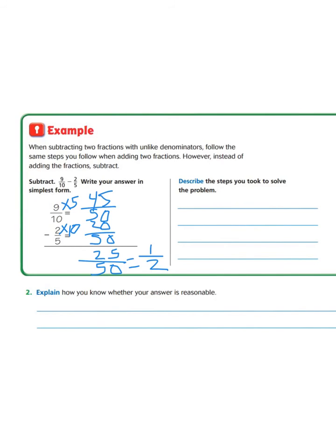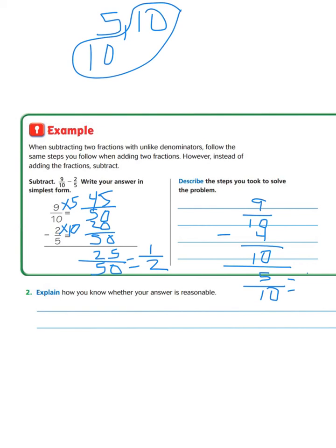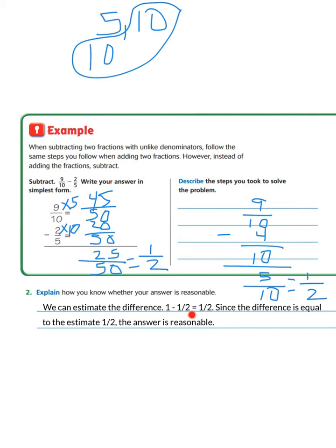Describe the steps you took to solve the problem. Another way we could have done that is to list the multiples of ten and five. Starting with five and ten, the second multiple of five is ten, so our least common denominator is ten. We keep nine-tenths the same. For two-fifths, five times two equals ten, so two times two equals four, giving us four-tenths. Nine minus four equals five, and the denominator stays ten: five-tenths. We know five is half of ten, so the answer is one-half. We can estimate the difference: one minus one-half equals one-half. Since the difference equals the estimate, the answer is reasonable.